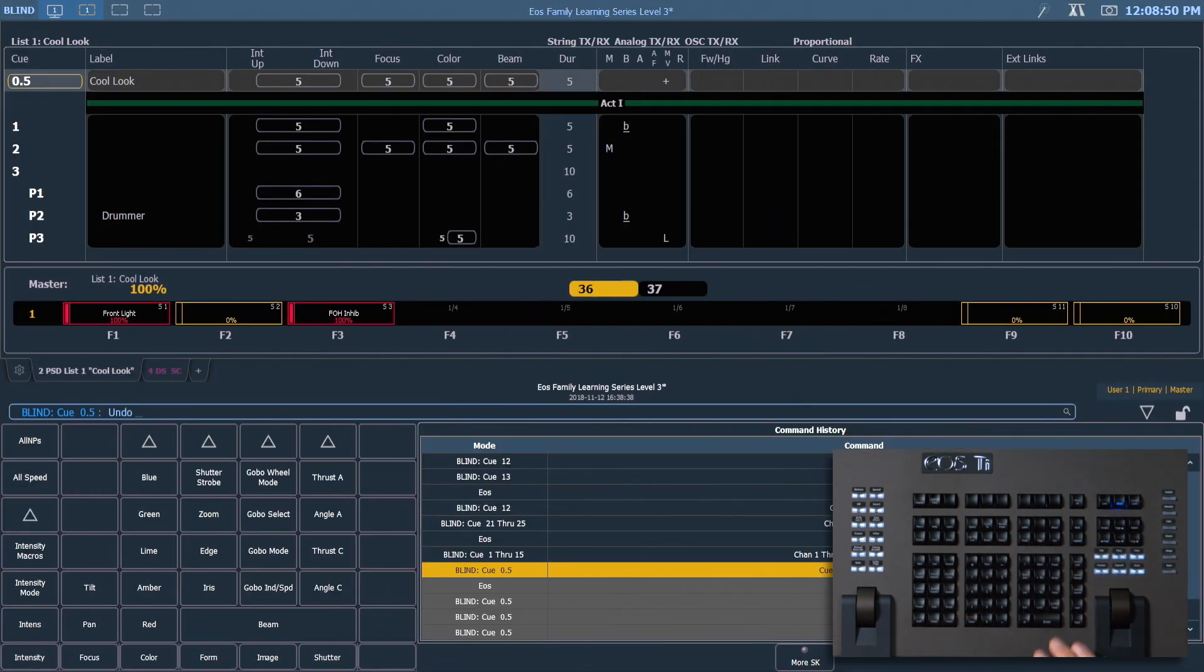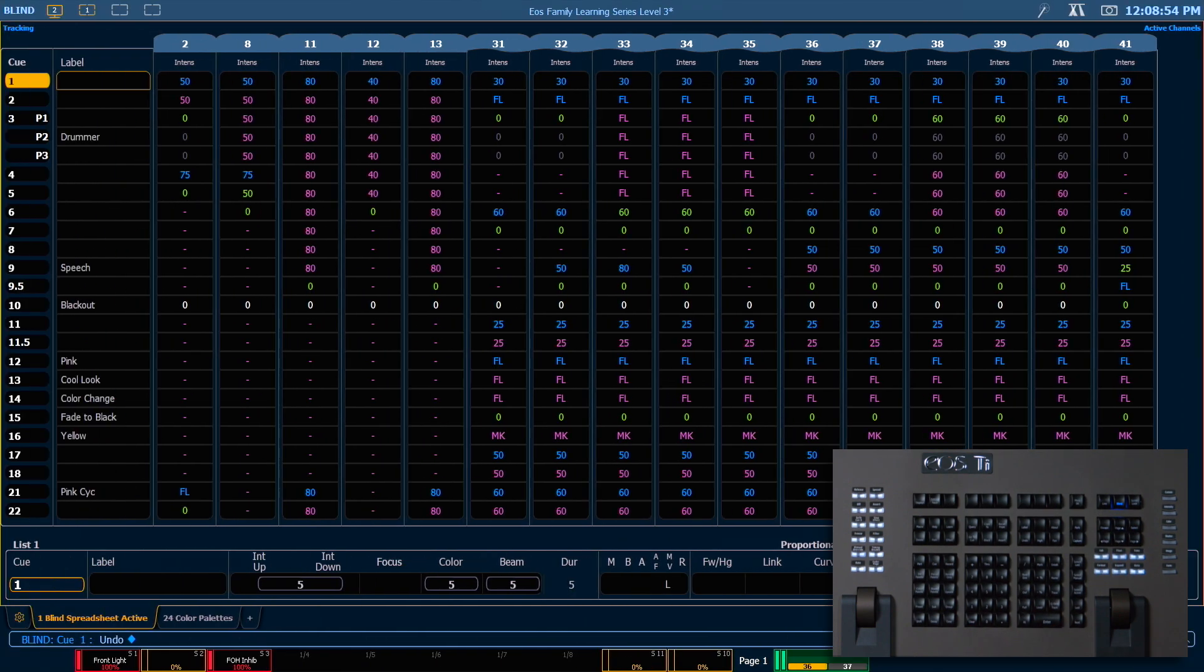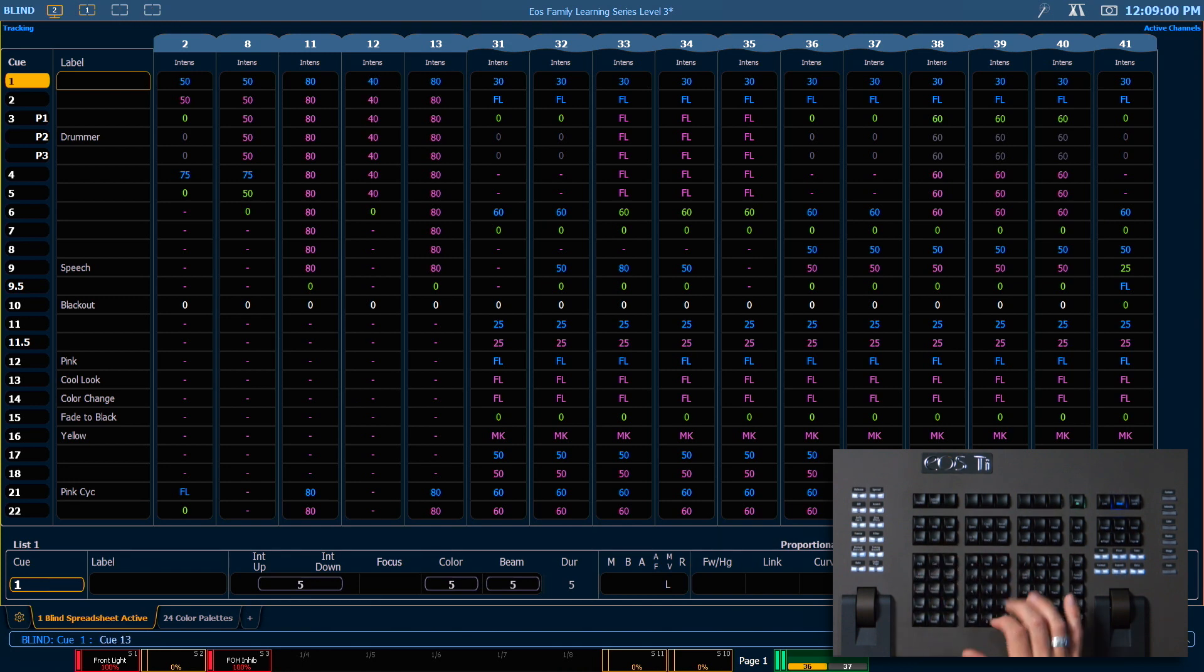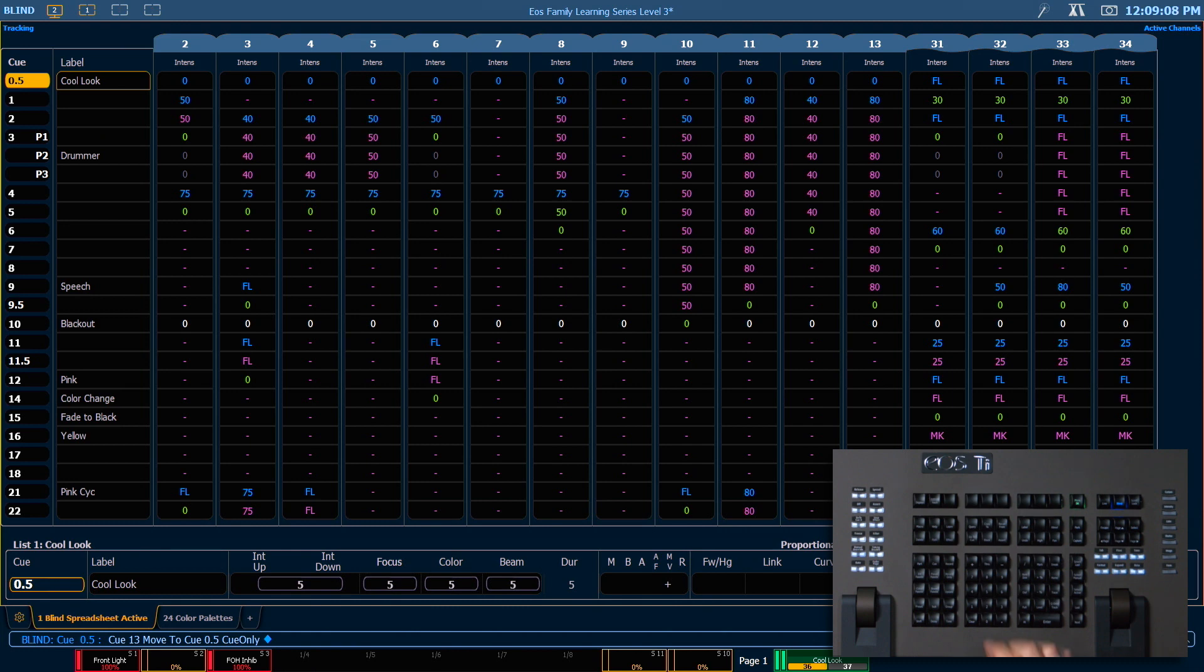We'll need to press up again on our undo, enter, enter. And this time we're going to do that with a queue only appended to our command line. So we'll say queue 13, copy 2, copy 2, 0.5, queue only, enter, and confirm.